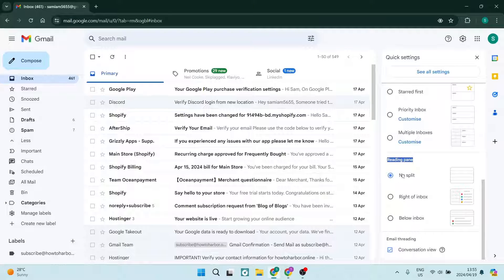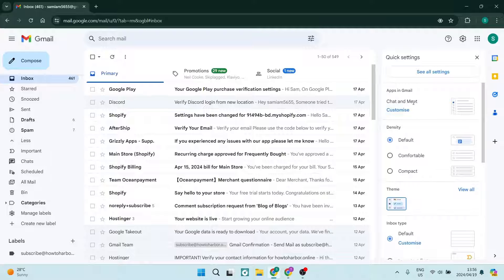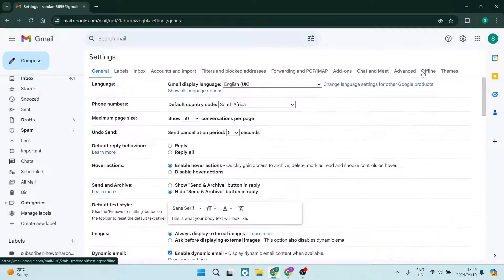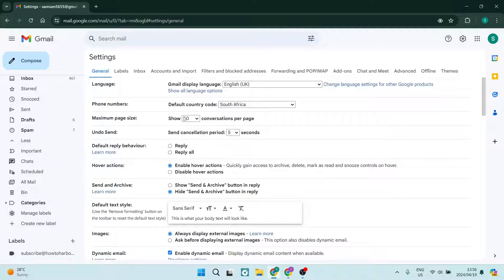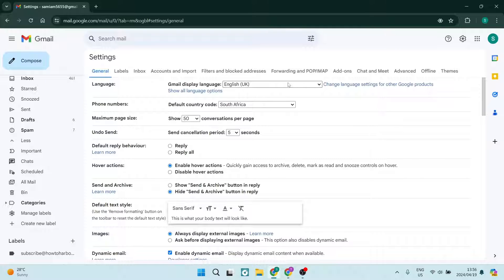For the reading pane, make sure that it says no split. Those are the default settings over there. Next, go and tap on see all settings. Now up here in General, we're going to make sure that our Gmail display language is in your default language. In my case, it's English UK.